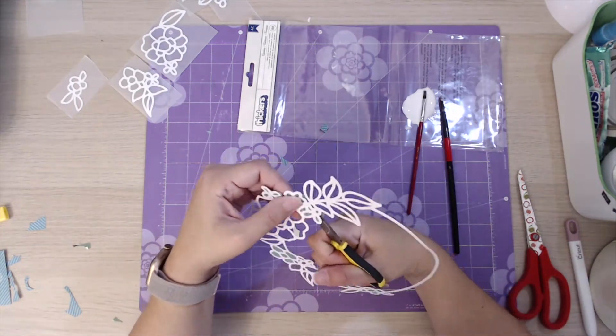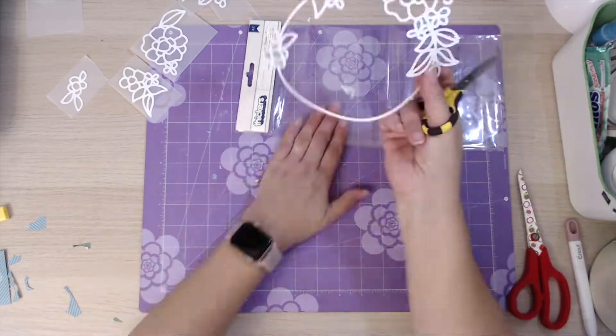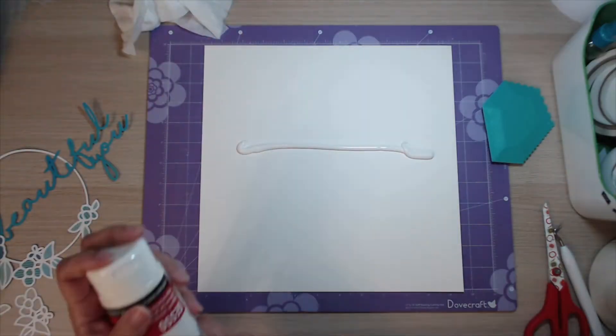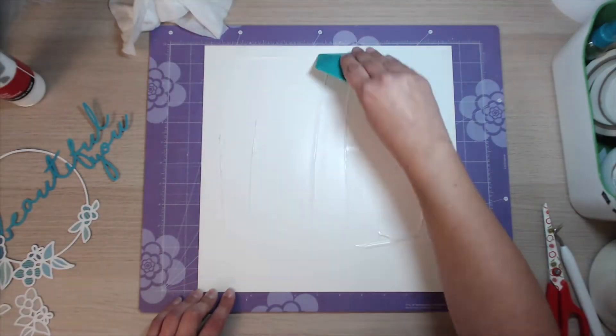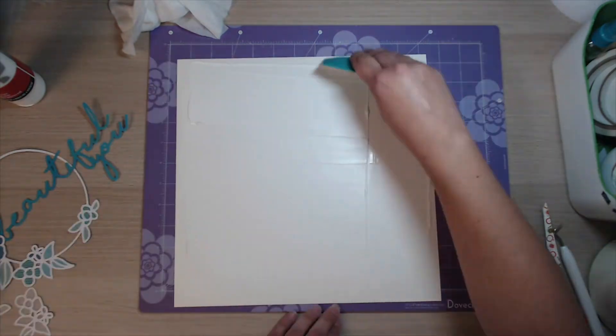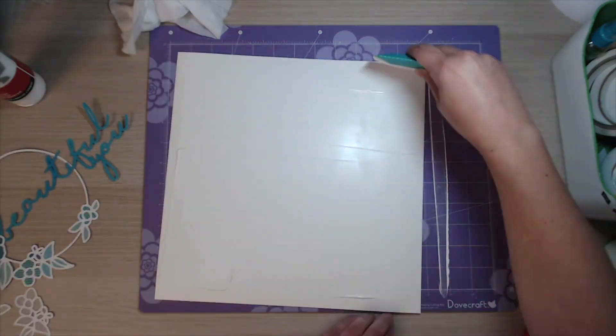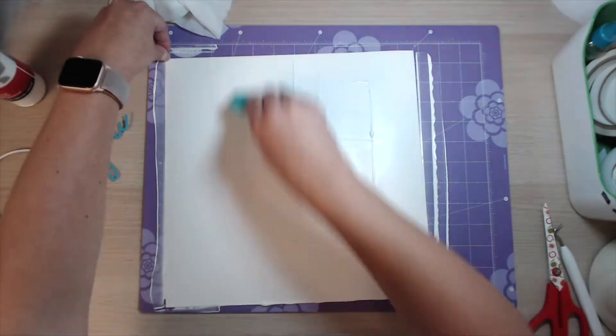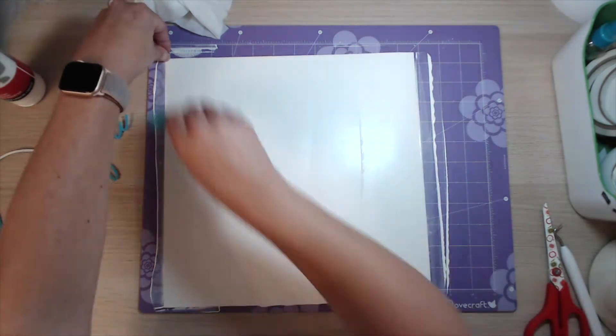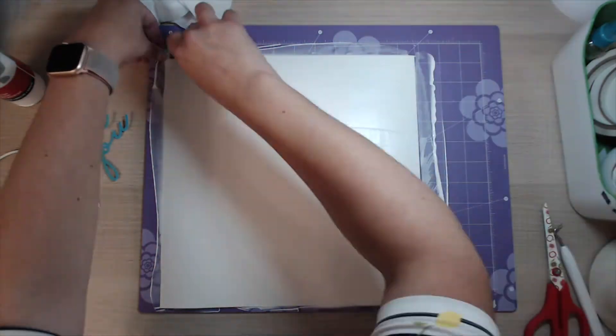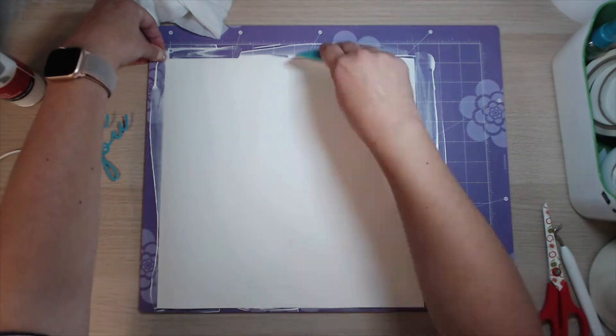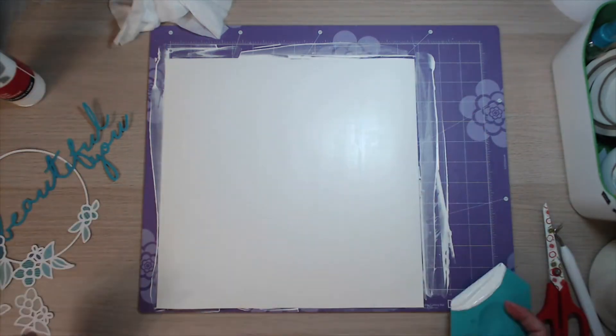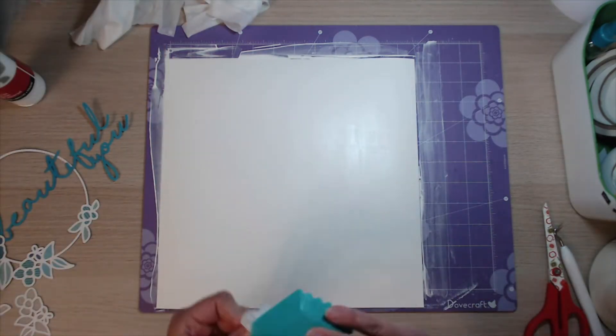They are all in the same sort of shades though. Now what I'm doing is taking a piece of 12 by 12 mixed media paper. This is the Vicki Boutin, I think it's called Foundations paper, and I have just covered that in white gesso.